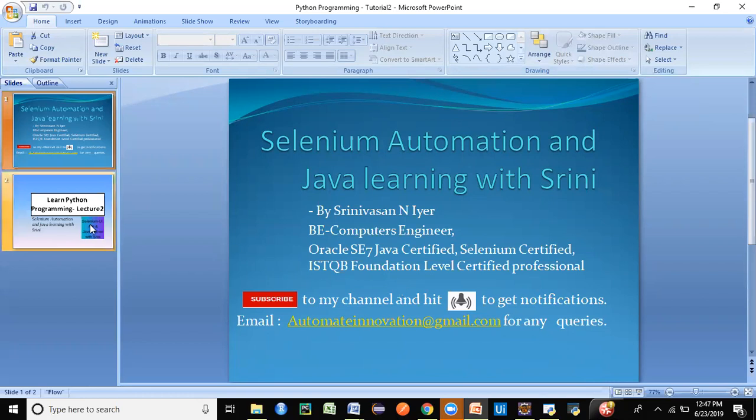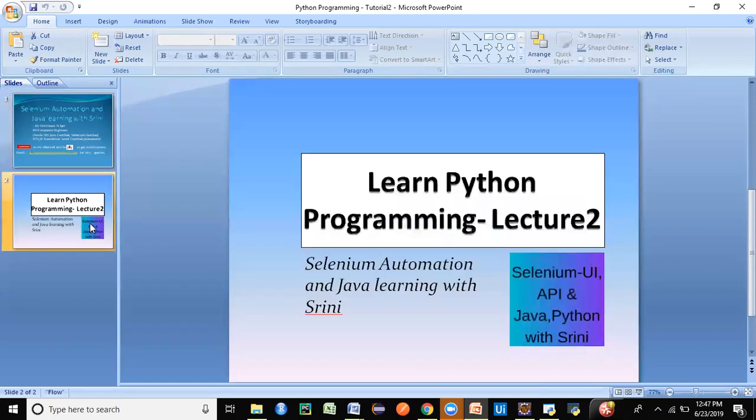Today's topic is going to be on Python programming. In the last lecture, we saw how to install Python and how to verify if Python is successfully installed in our machine. We're going to get a step further in this particular session.